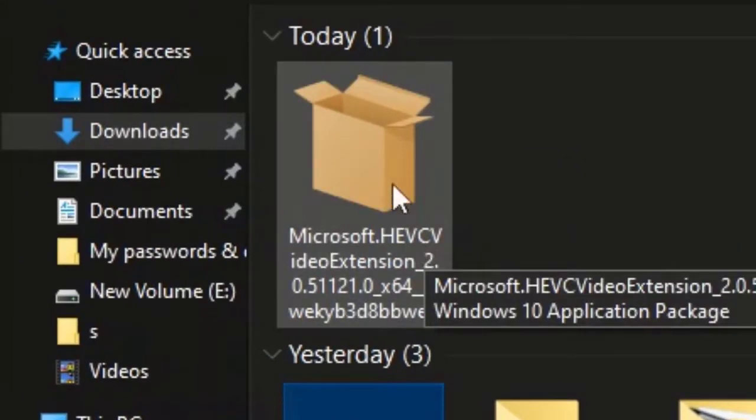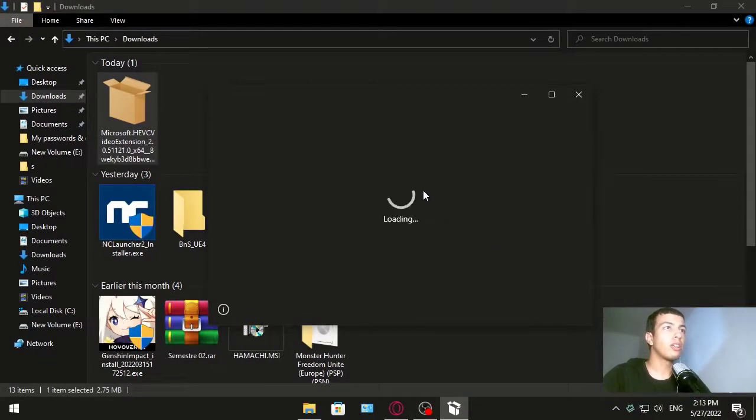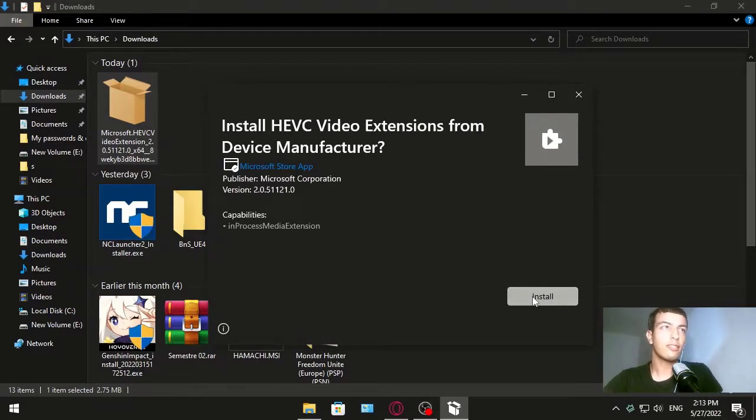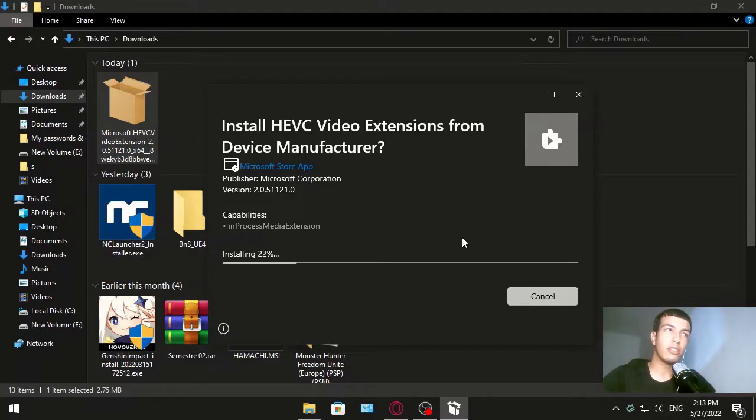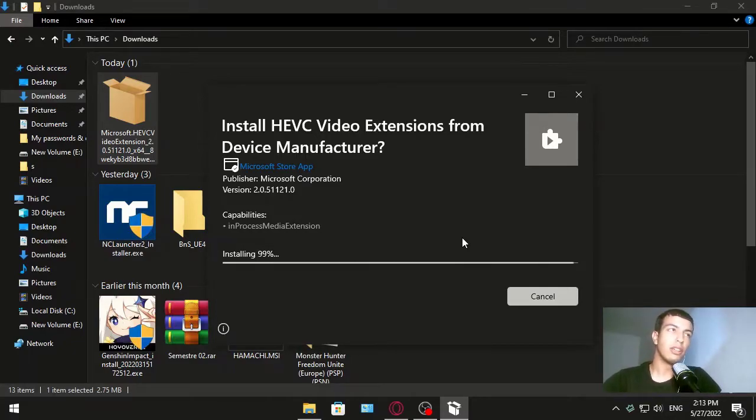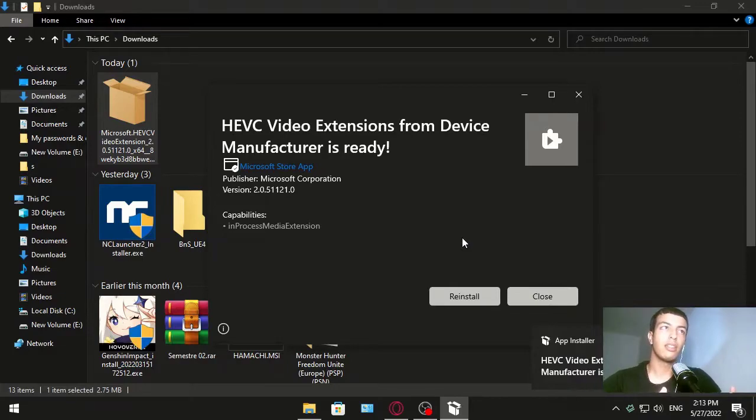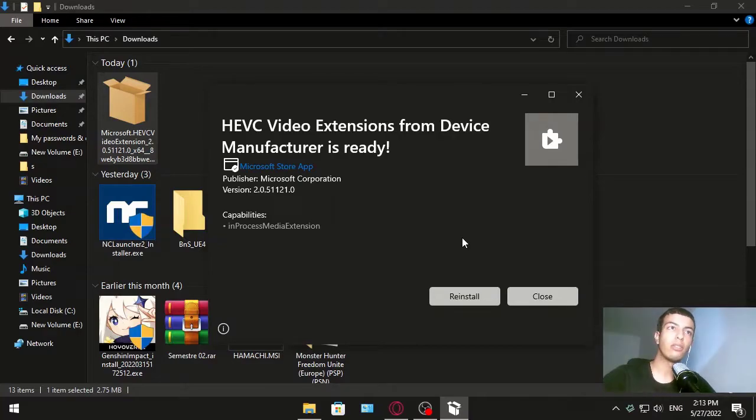This one appears, you just click install and now it's installing. When it's done, the problem should be fixed and you should play the video that gives you that error. If that doesn't work, let's go to the next and last one.